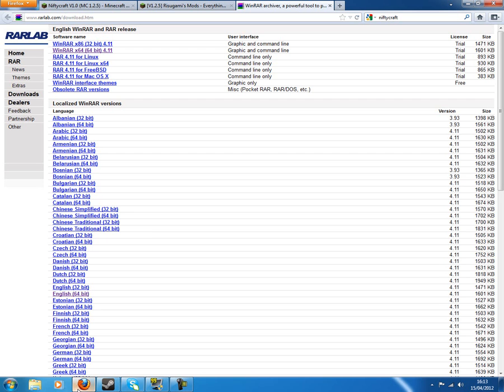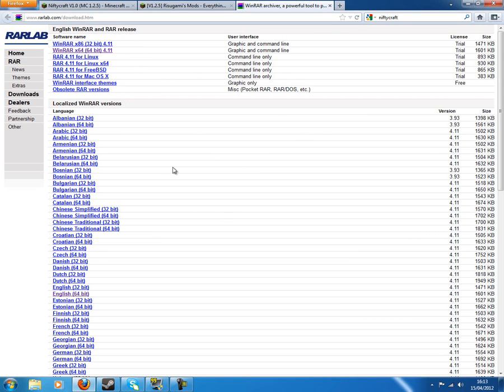So first you want to go to WinRAR, the WinRAR link, download whatever version of Windows you have. If you're not sure download 32-bit because that will work on 64-bit as well, but 64-bit won't work on 32-bit. So anyway, pause the video, download and install that.